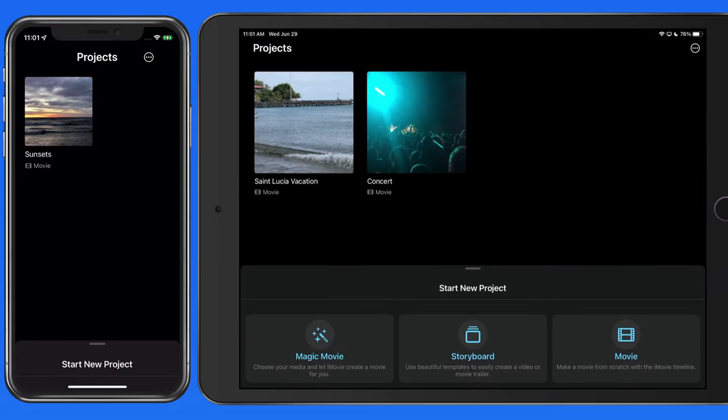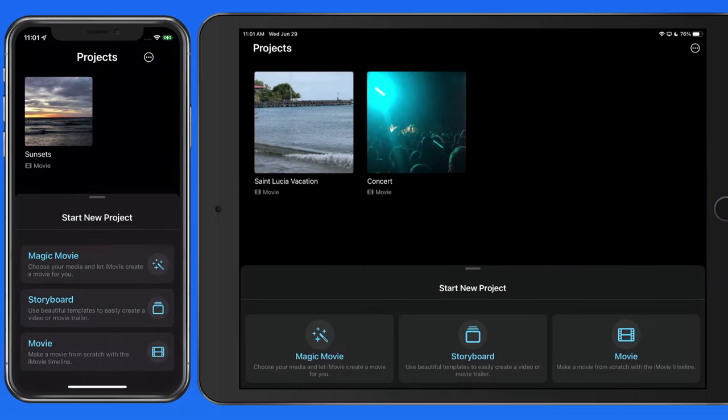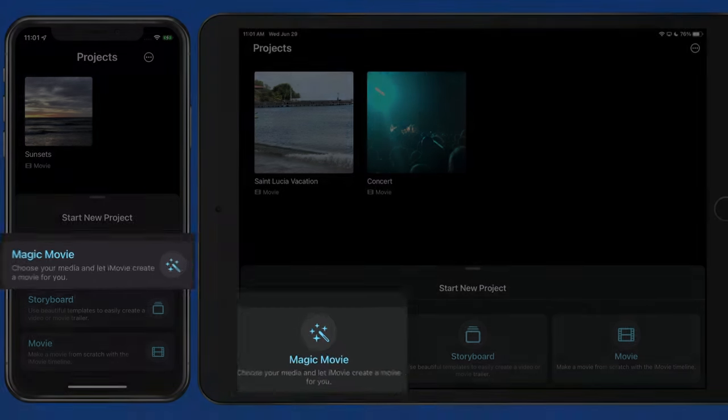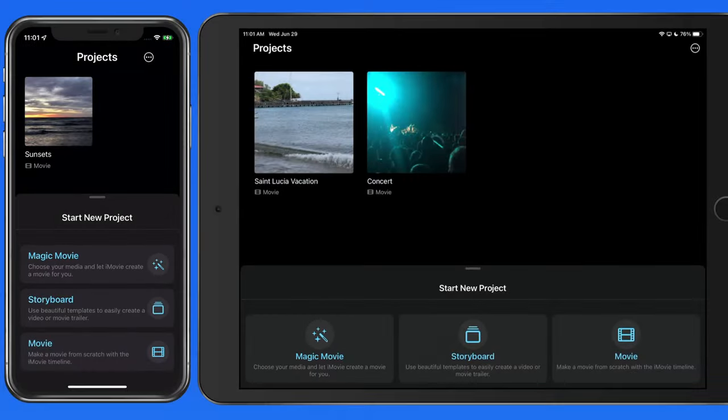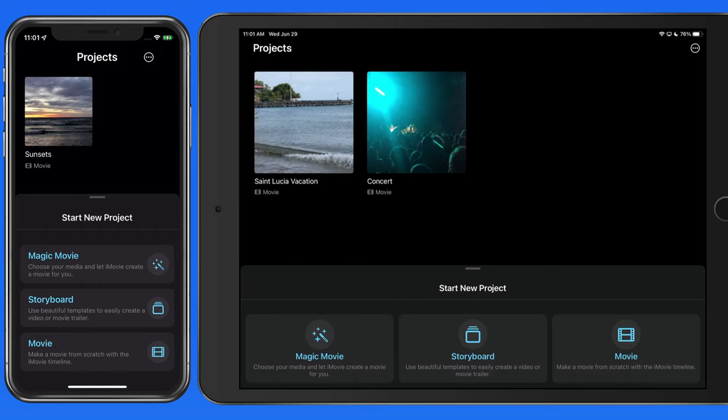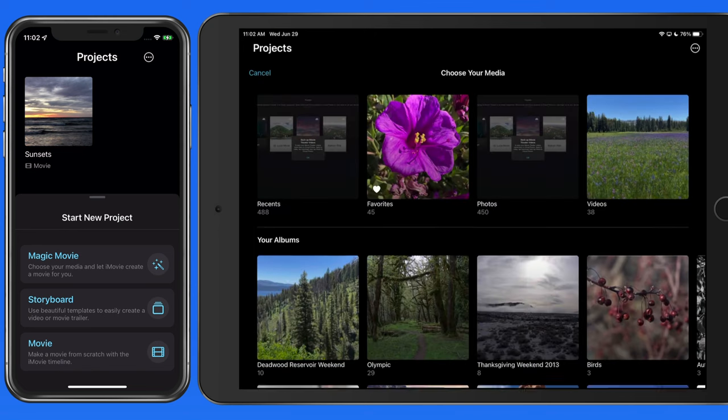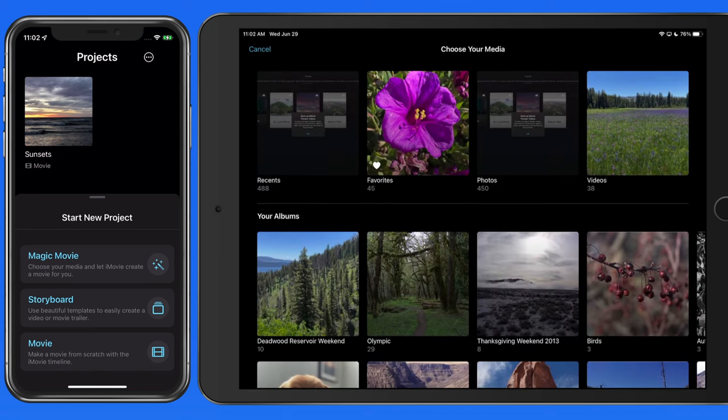The Magic Movie Project option is the quickest and most simple way to assemble multiple clips into a movie. All we need to do is select the clips to include, and then iMovie is going to build the movie with a title graphic, transitions, and background music. So let's tap to start a Magic Movie Project.